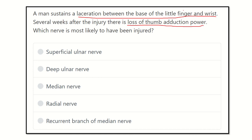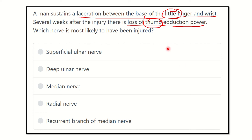The injury occurs near the little finger, but there is loss of thumb adduction. So the laceration is at the little finger but the loss of function is at the thumb. The options are: superficial ulnar nerve, deep ulnar nerve, median nerve, radial nerve, and recurrent branch of median nerve.